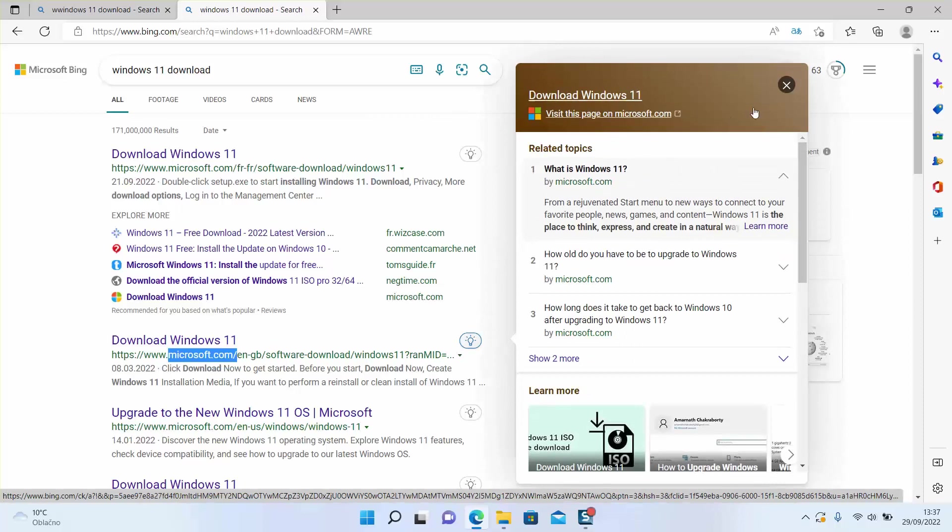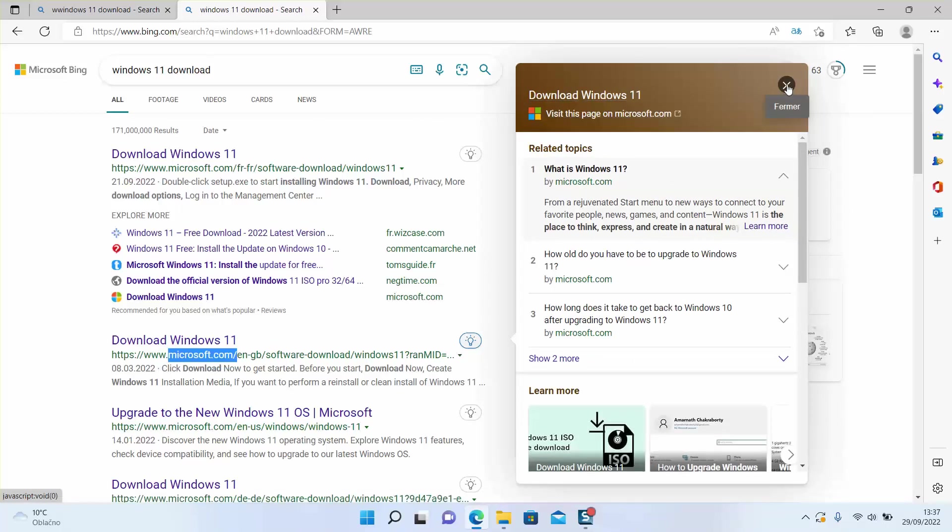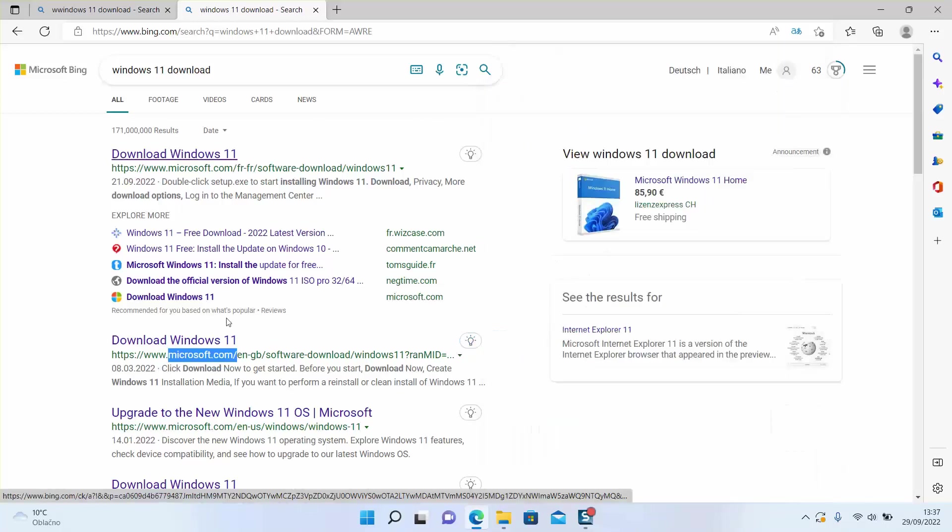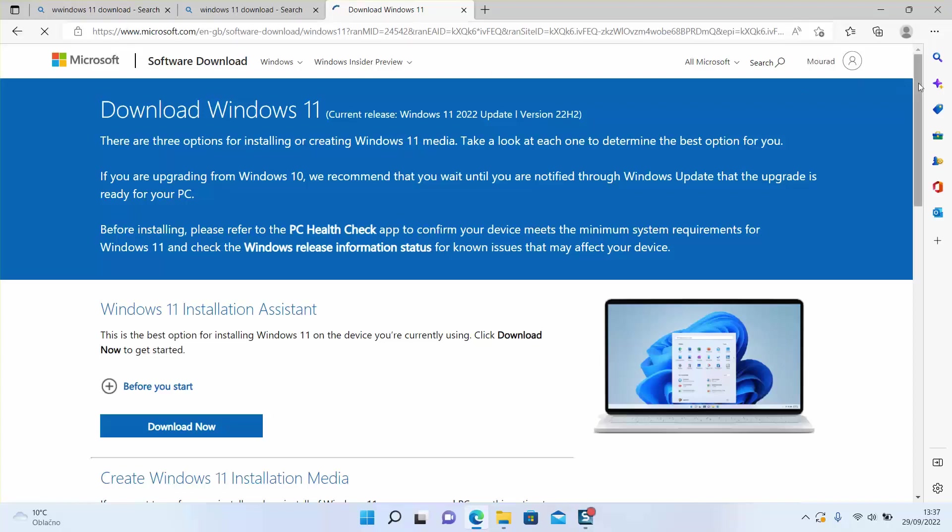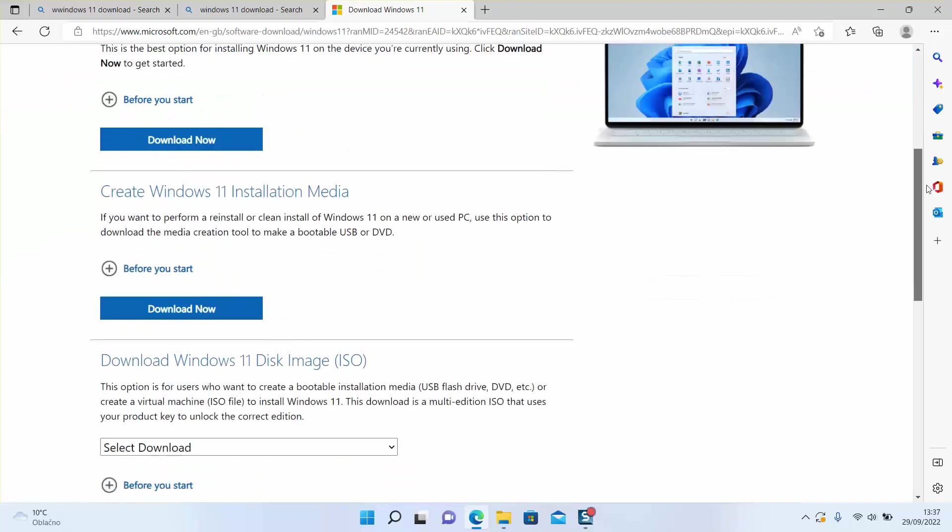Next step: click on 'Download Windows 11' and you will be redirected to the official website of Windows, www.microsoft.com. Scroll down...